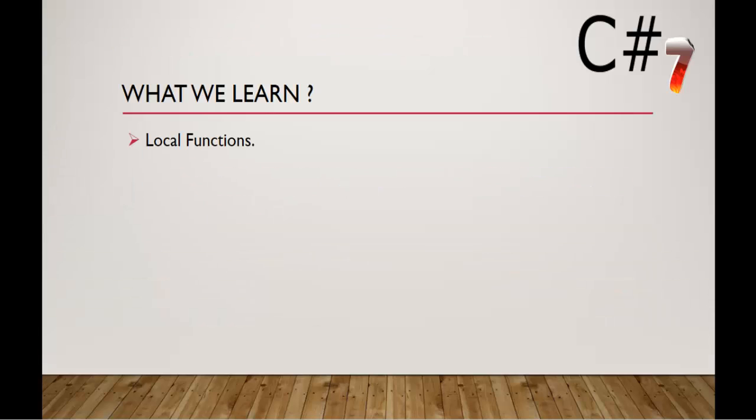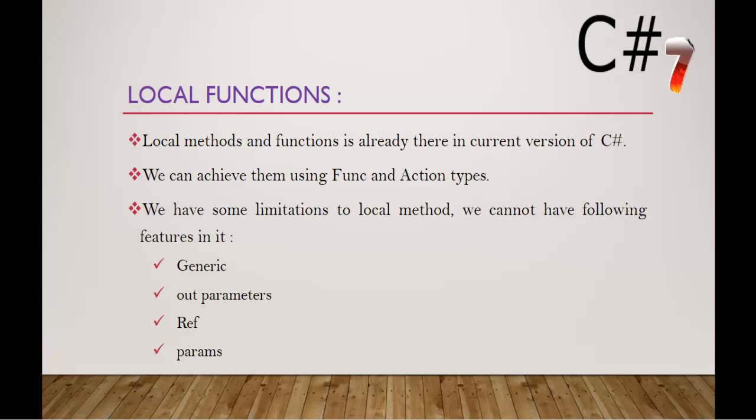In this session we are going to learn about the important feature that is Local Functions. Local methods and functions are already there in the current version of C-Sharp and we can achieve them with the help of func and action types, but they have some limitations. We cannot have the following features in it like Generics, Out Parameters, Ref and Params.